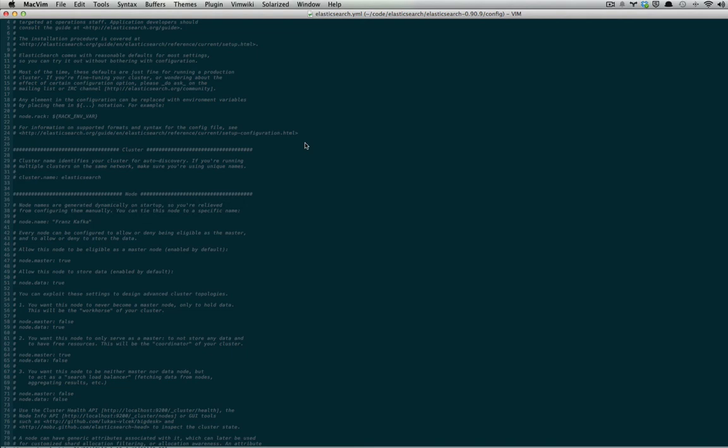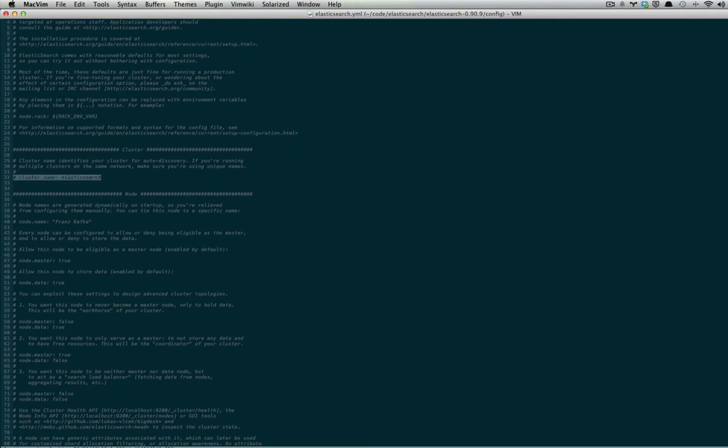First let's change the default cluster name. If we don't change this, we can end up with some indexes we don't want from neighbors who didn't change their Elasticsearch cluster name. So, we're going to change our cluster name to QboxTutorial.